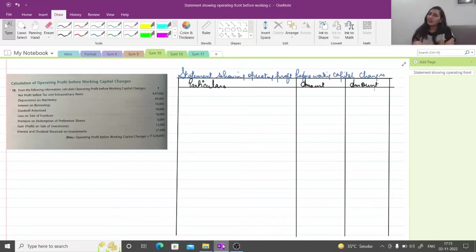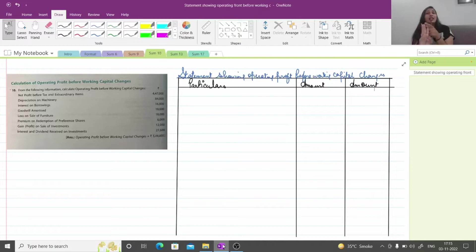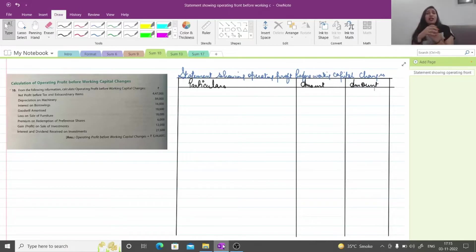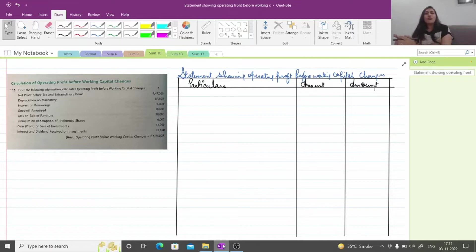As I told you in the last lecture, we have 3 activities: operating, investing, and financing activity. I hope it is clear to you. If you haven't seen that video, please go watch it first to get a clear picture, and then come back to this video to continue learning this chapter. So first of all, where we have to start the cash flow.